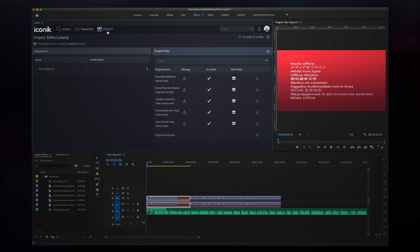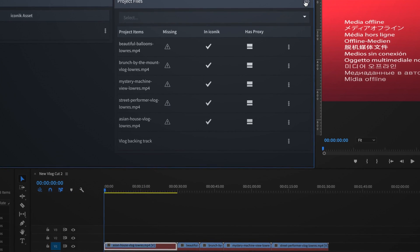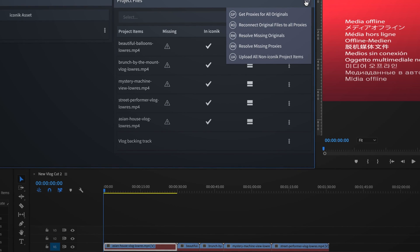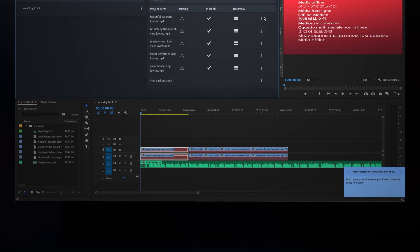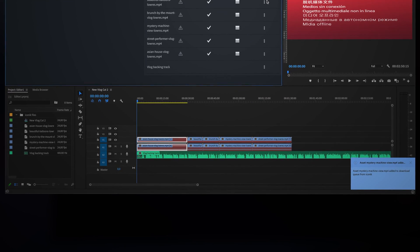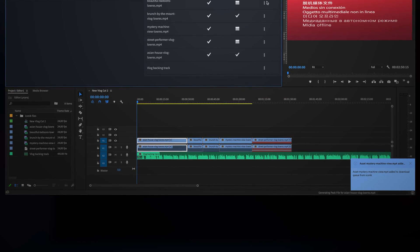Over in the Iconic panel, they can go to the project window, right-click the gearbox, and choose to resolve missing proxies. Now all the files are being resolved and my editor can continue to work.